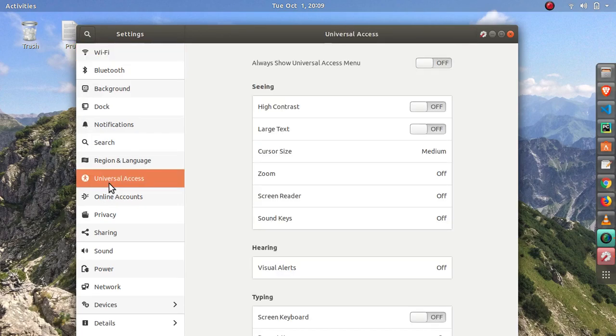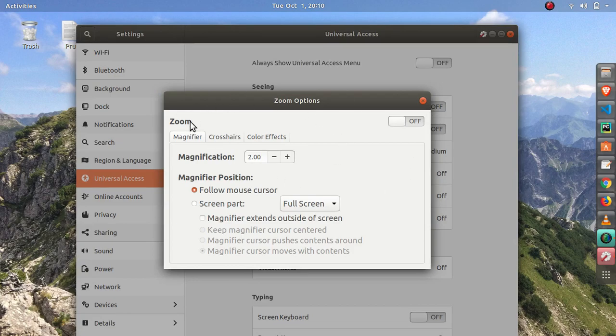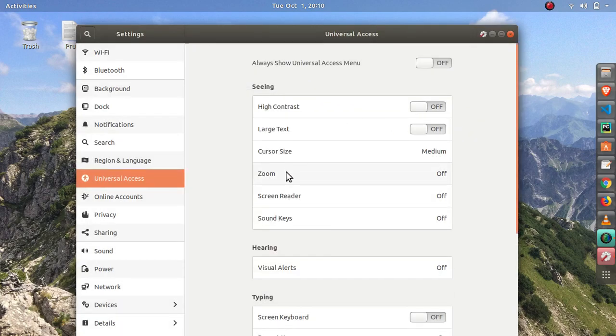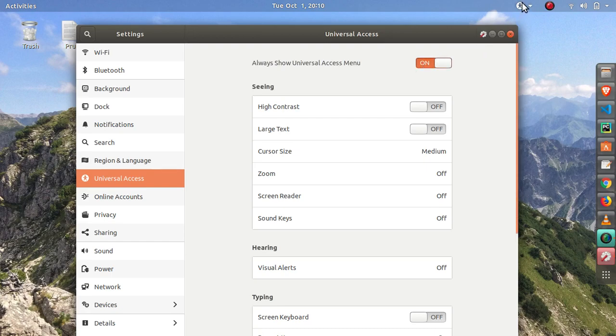Go back again and navigate to Universal Access. And here is the zoom functionality or the feature. Let me just close that one.